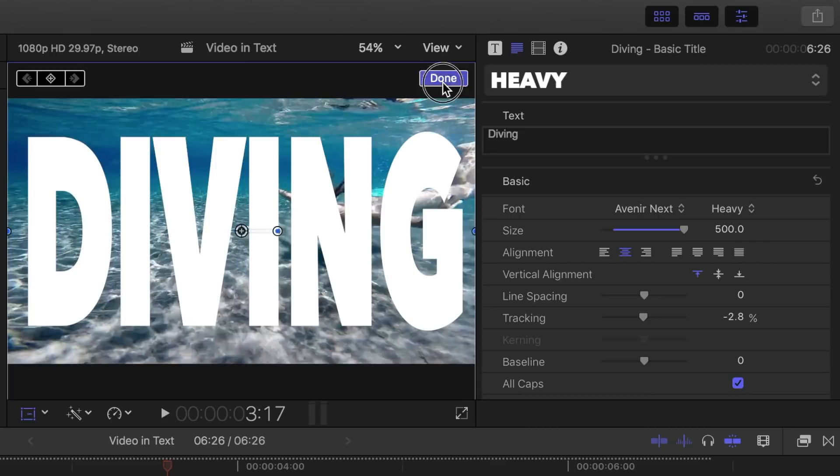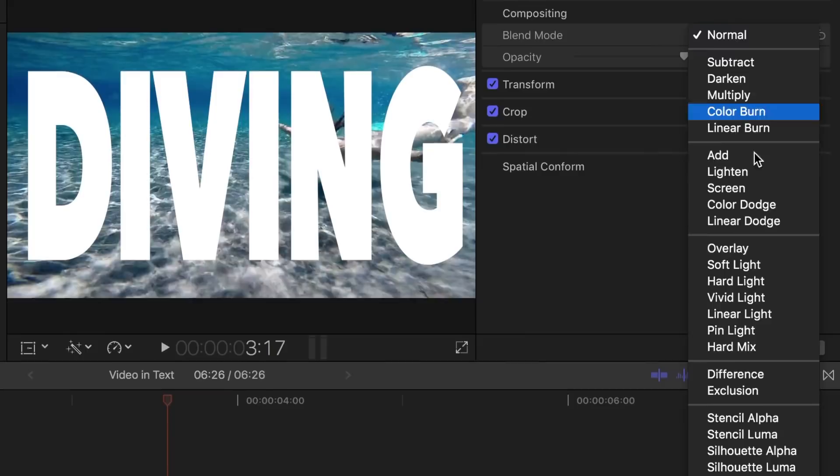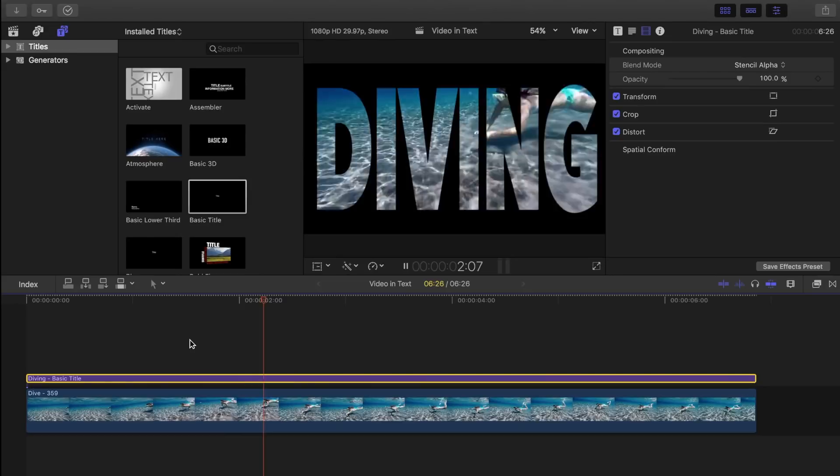Next, let's select the video tab in the inspector. Click on the blend mode dropdown menu and select stencil alpha. This gives us a black background and only shows our clip inside the title.